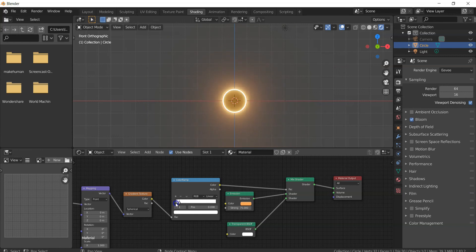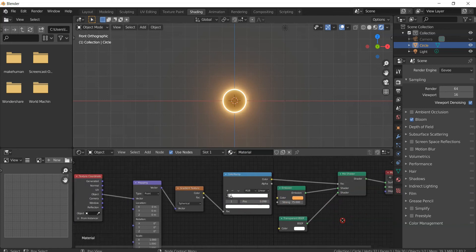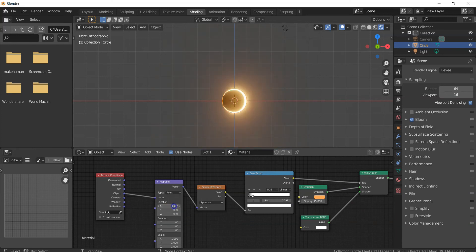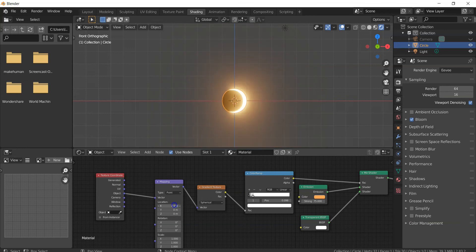Increase it until you're comfortable with the rim size of the solar eclipse — then it's done. All you have to do is adjust the X location to see the solar eclipse happening. You can also adjust the location further to achieve a partial solar eclipse effect.